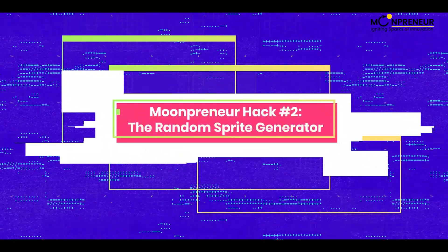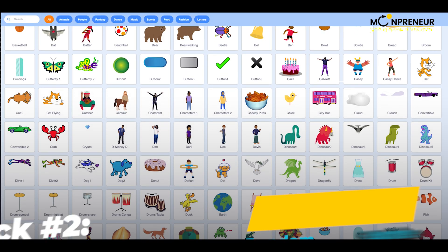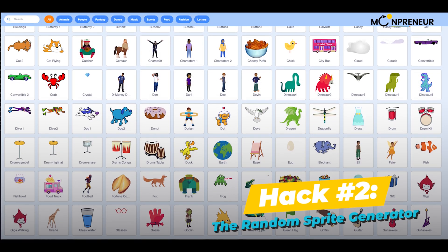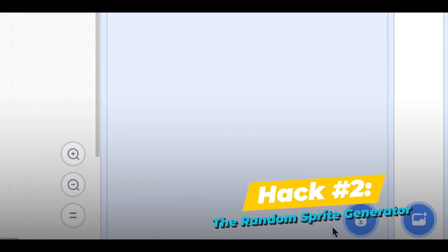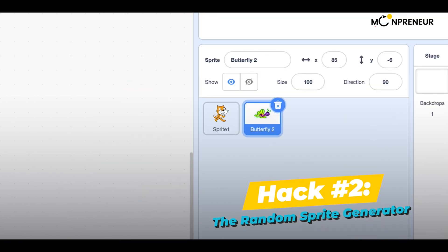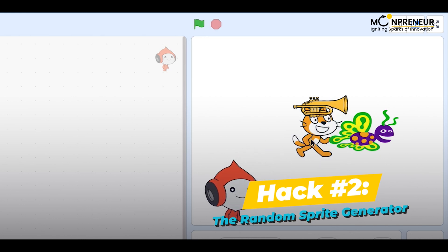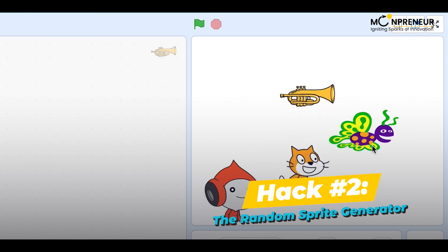Hack number 2: the random sprite generator. This hack allows you to create new sprites quickly and easily. Just click on the surprise button in the sprite library and Scratch will generate a random sprite for you. You can use this hack to create new characters for your projects or just to have fun.